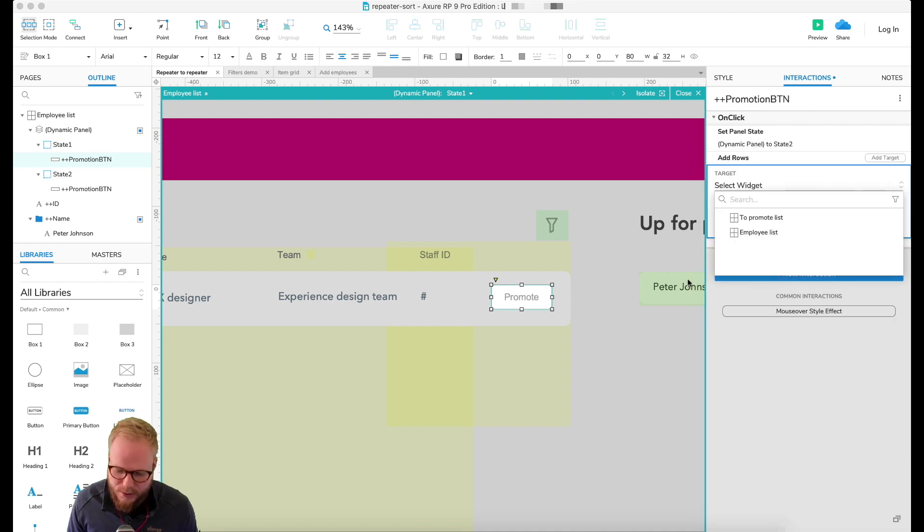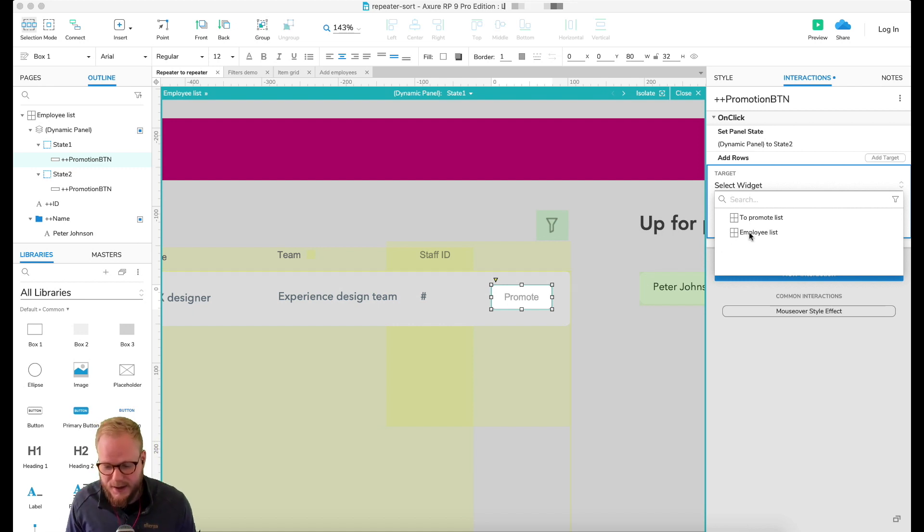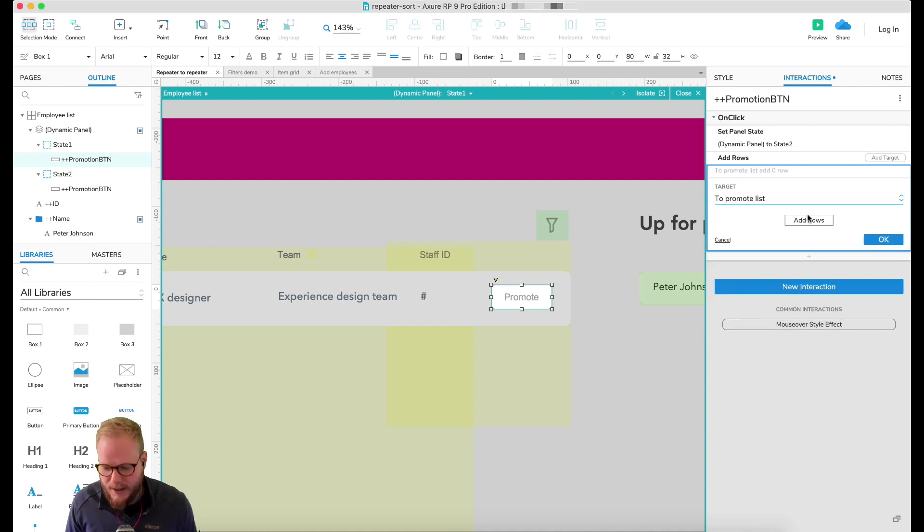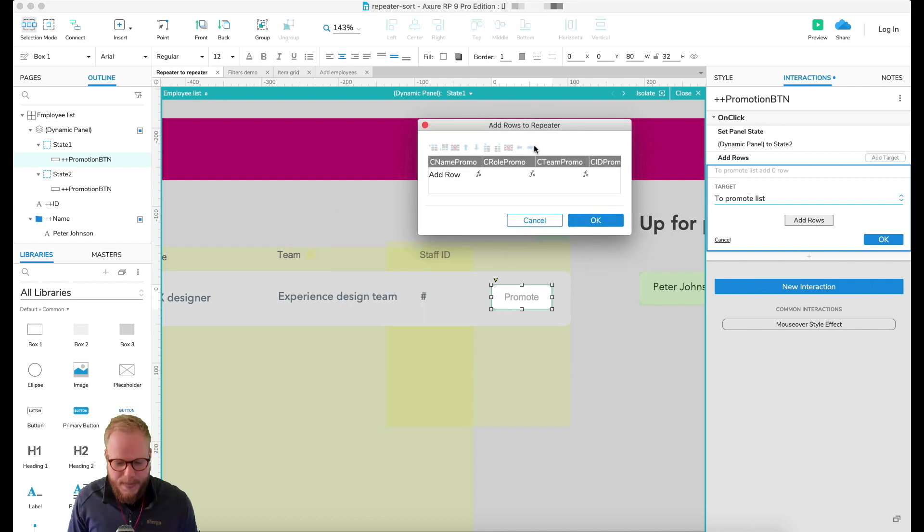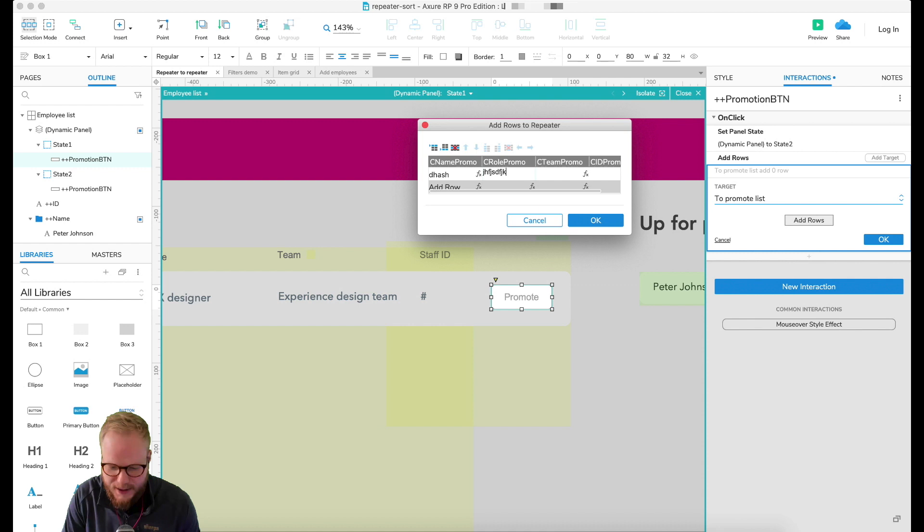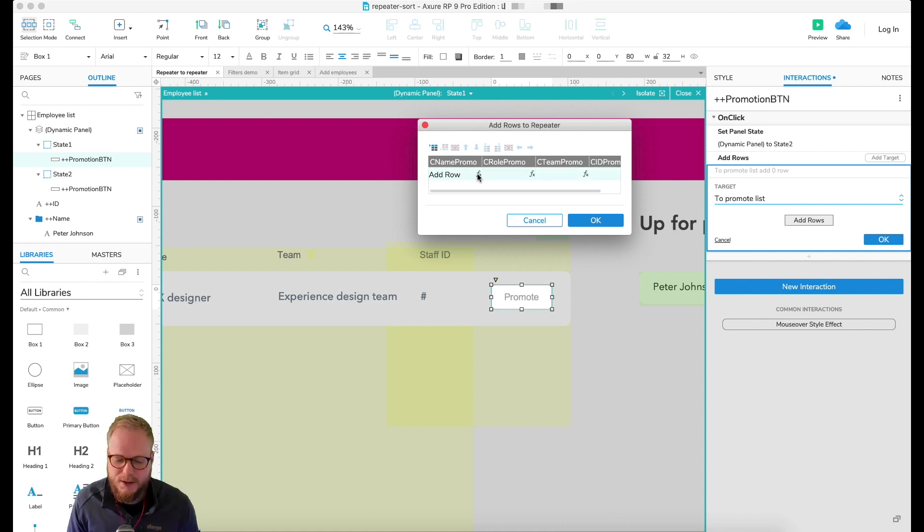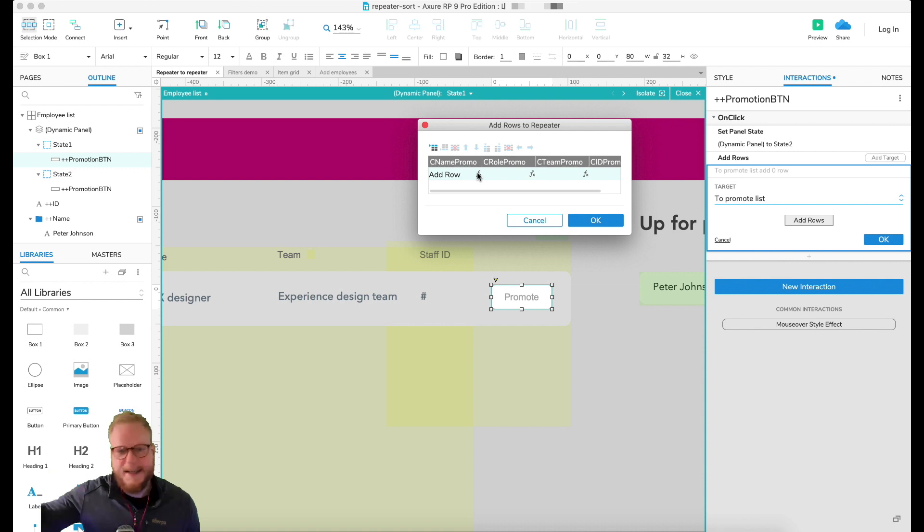Because all we're going to do is add rows to the next repeater. So what we need to select is the next target, which is our 'to promote list' rather than source. We need to select target, and here all we need to do is just add rows. Now you could be confused exactly what this means because I could maybe add some values here.